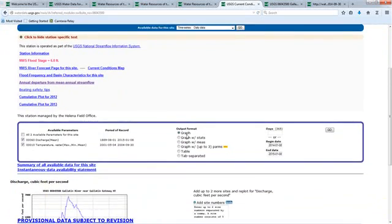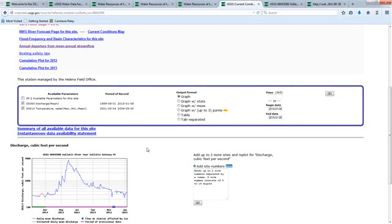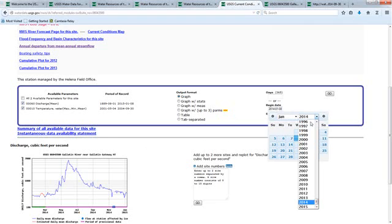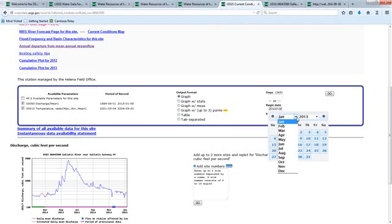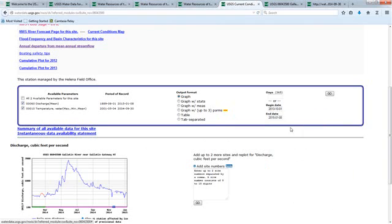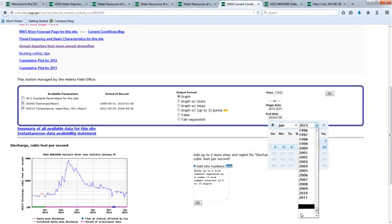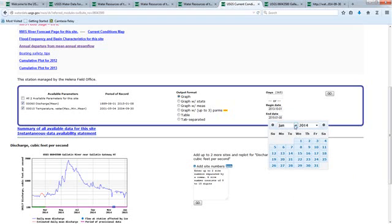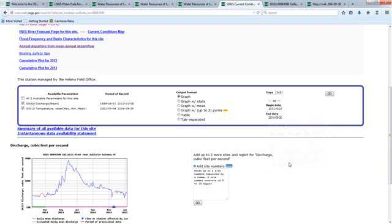I scroll down here and it gives me a default graph. I'm interested in a hydrograph of the 2014 water year, which starts actually in 2013. So I'm going to select 2013 and October 1st for the beginning, and then the 2014 water year ends in 2014 on September 30th. I'm going to stick with the graph for now just so I can preview it and hit go.